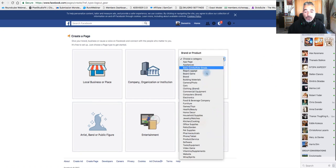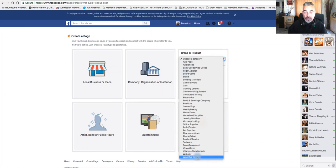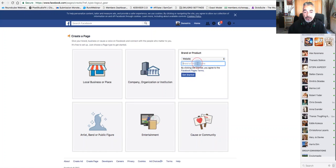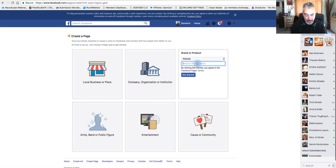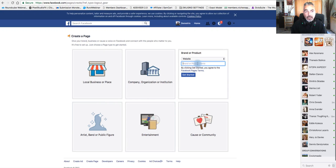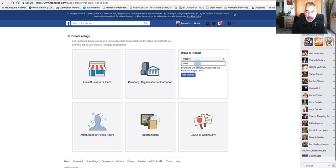Choose whatever your niche is. For example, let's say a website and put your brand or name of the product that you're promoting. In our case, let's do something. I'm trying to think of what I'm promoting right now. Let me just do Pitbullville again.